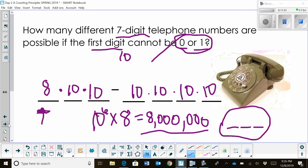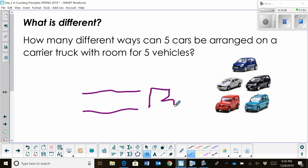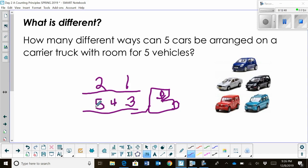Let's see how this next problem is slightly different but we can still use the counting principle. How many different ways can five cars be arranged on a car carrier truck with room for five vehicles? Imagine a truck with a top floor and bottom floor — maybe three cars on top and two on the bottom — but we have five spots total. How many different ways could we arrange those five cars?